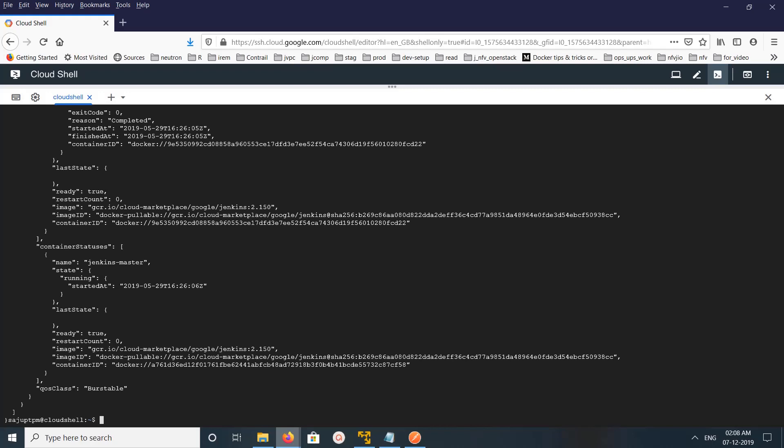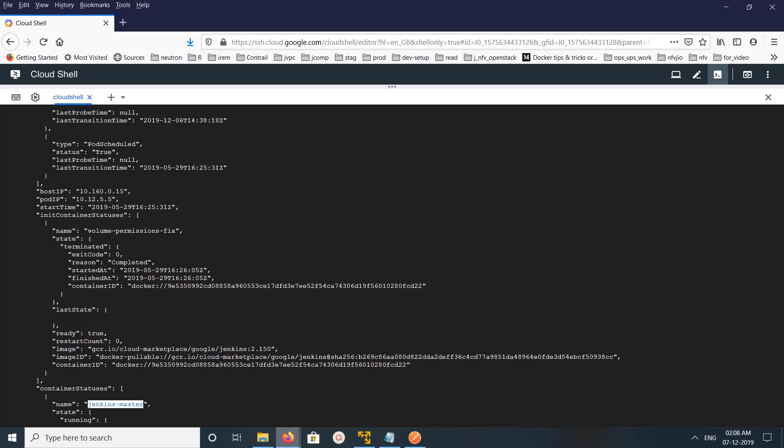So here you can see the container status. So I think this default namespace has only one pod.